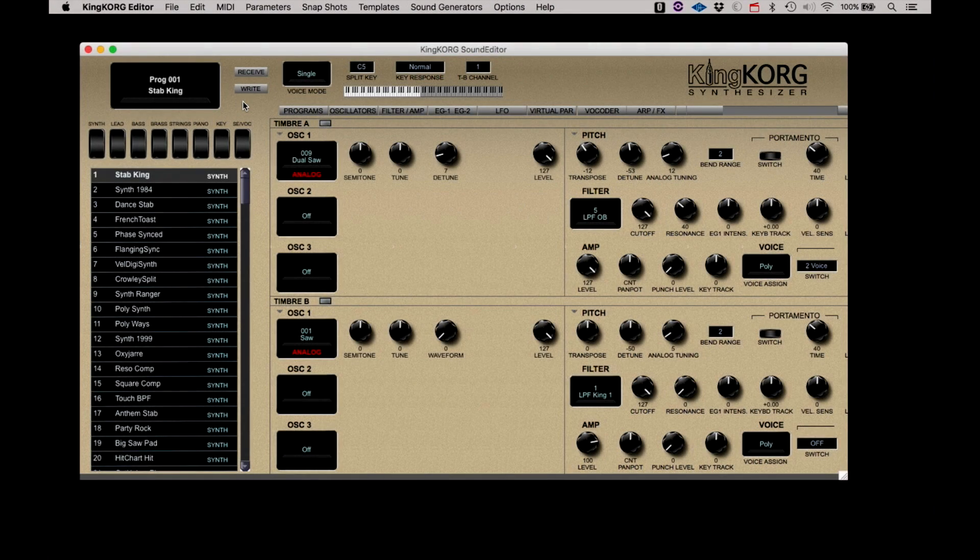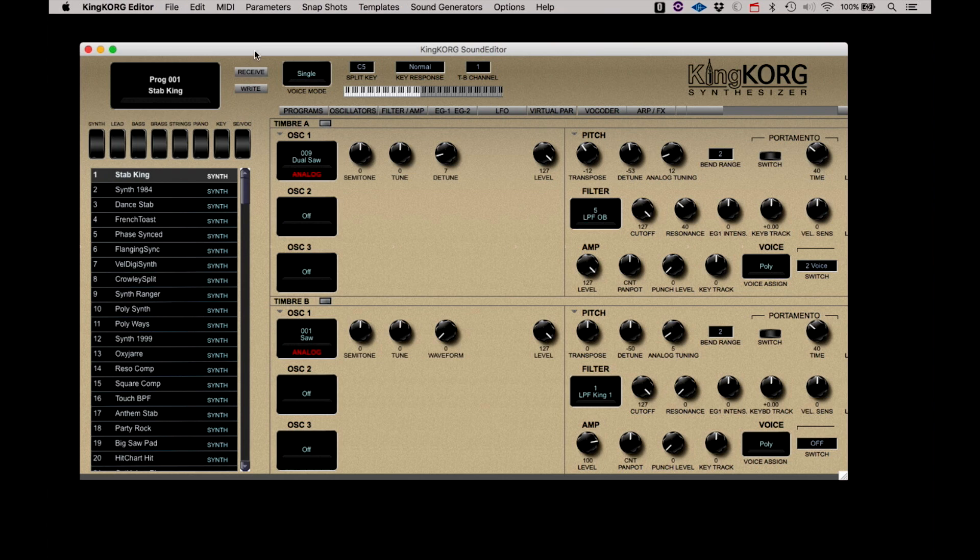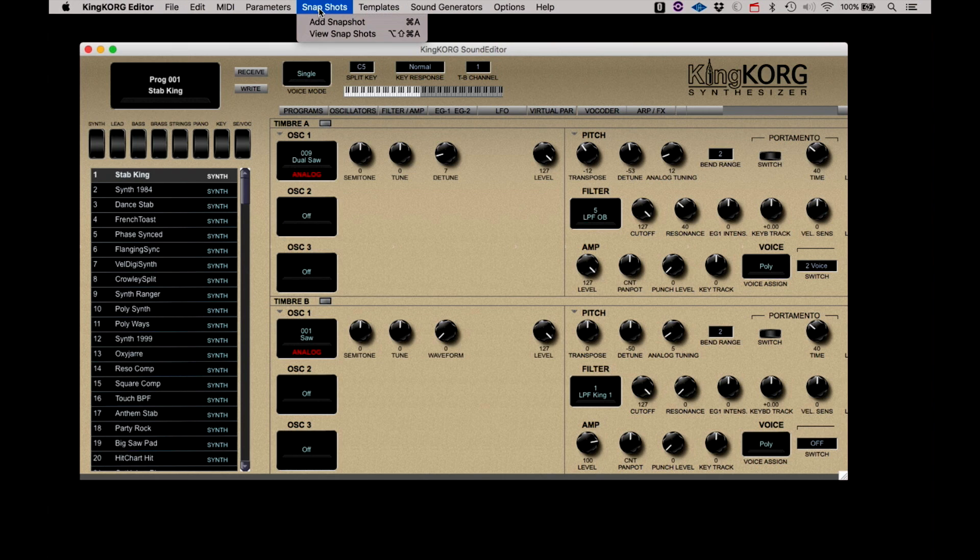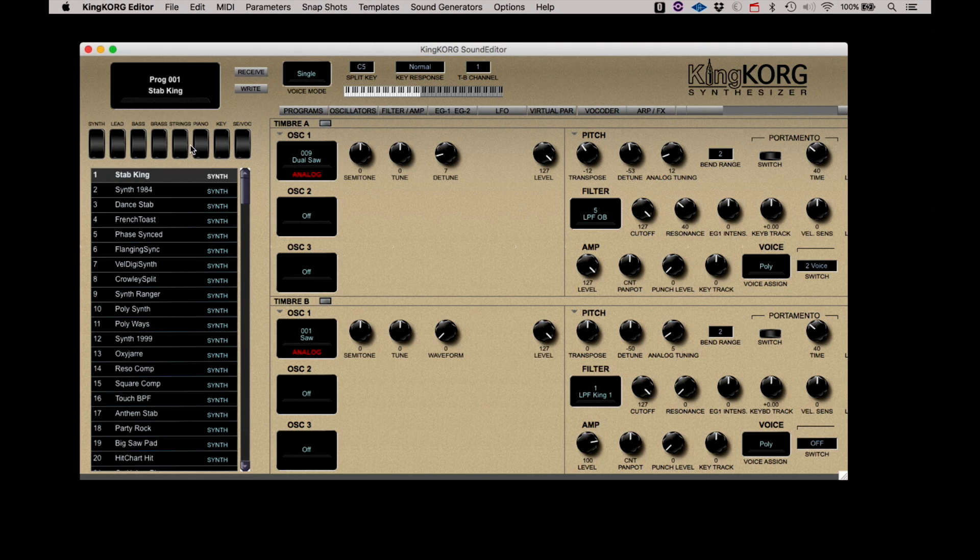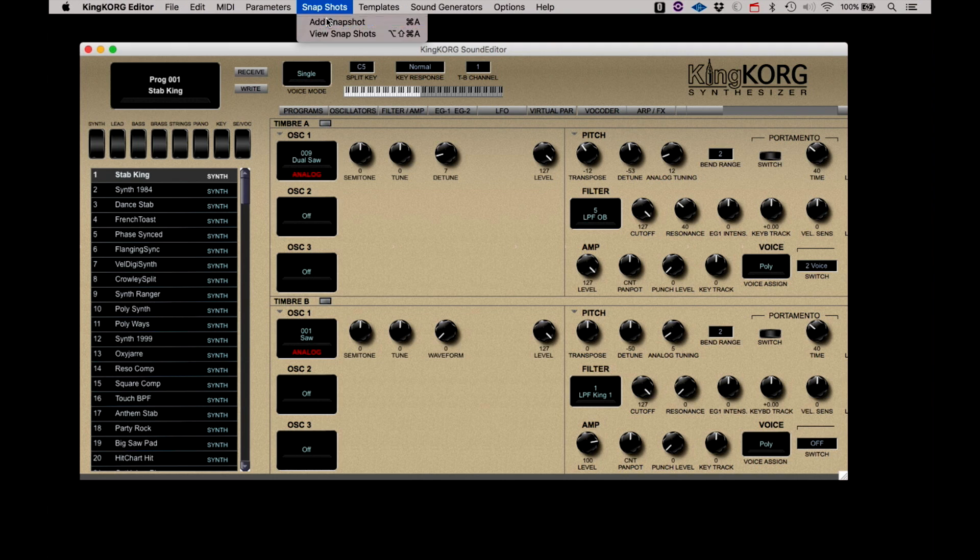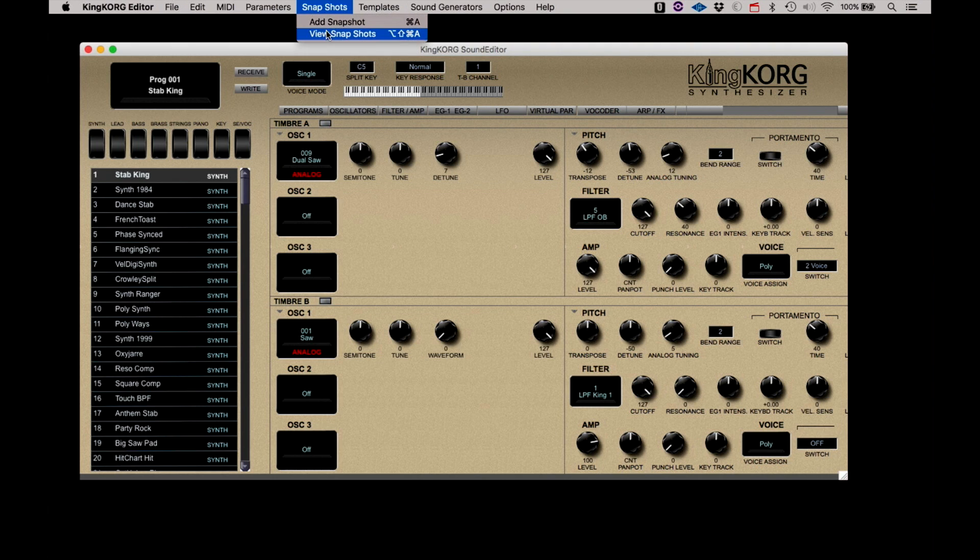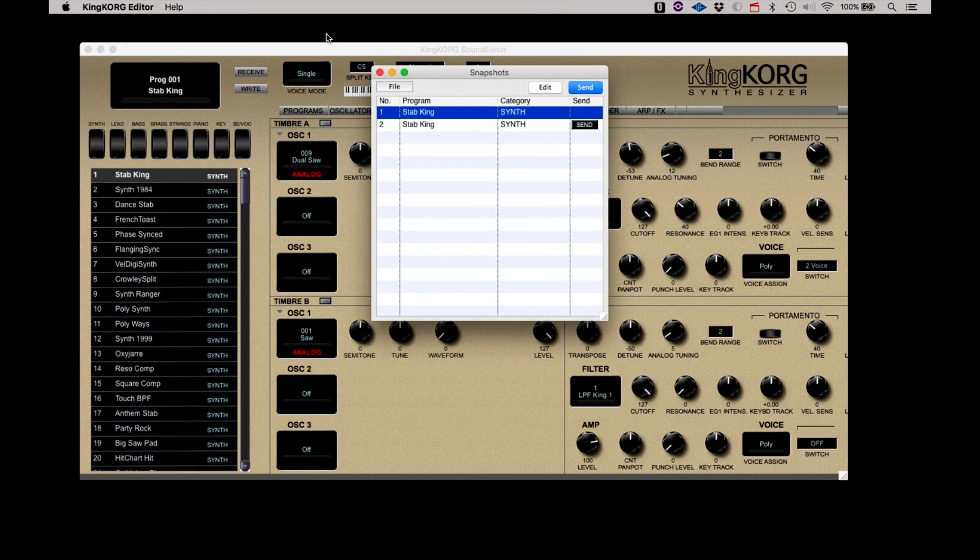Snapshots is a very cool notepad, if you will, for any patches you are working on that you might need to hold for later recall. This is like a tiny librarian application. Under the Snapshots menu, you have Add Snapshots and View Snapshots. If you wish to save a current program or edit for recall, click Add Snapshot under the Snapshots menu or use the keyboard shortcut. If you select View Snapshots, you can review and recall your saved programs.